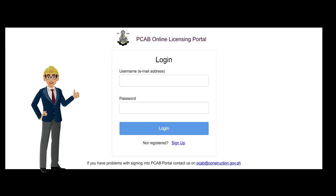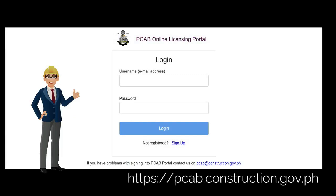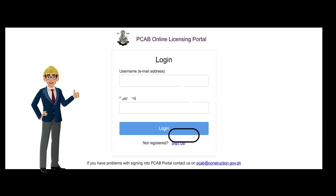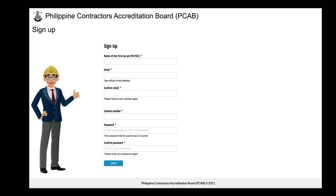To start a new regular license application, applicants may sign up and register at pcab.construction.gov.ph by clicking the sign-up link. Upon clicking, applicants will be redirected to a new page and will be required to provide the following details. The details of the firm shall be consistent with the name registered under DTI-issued business name registration or SEC registration.